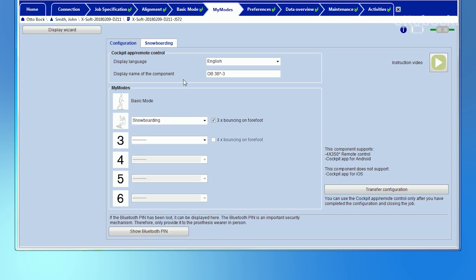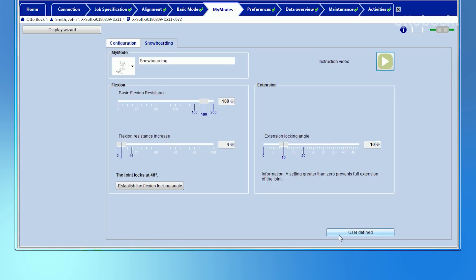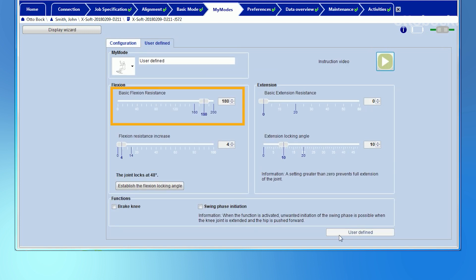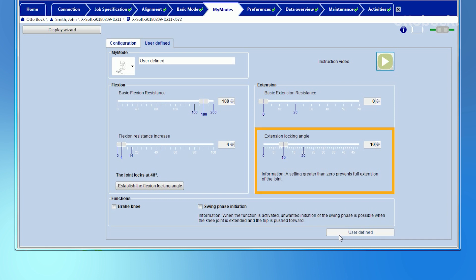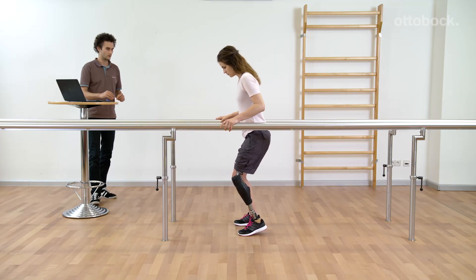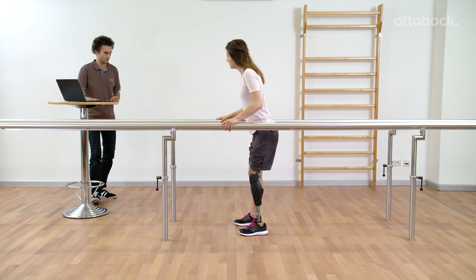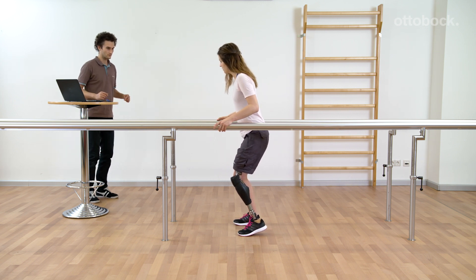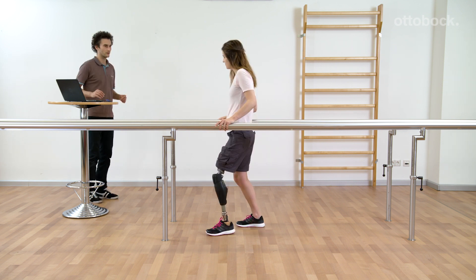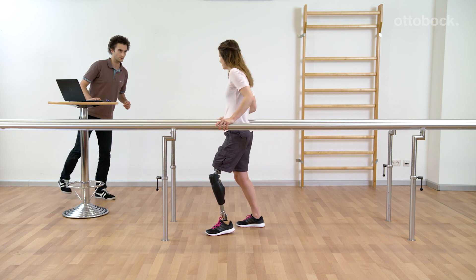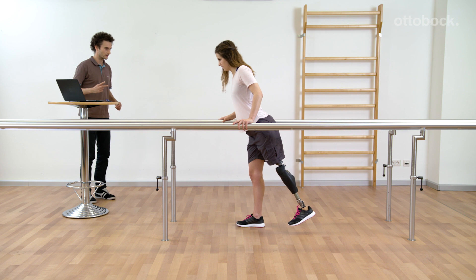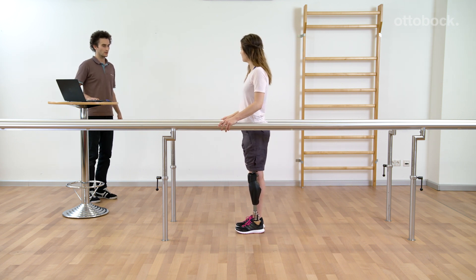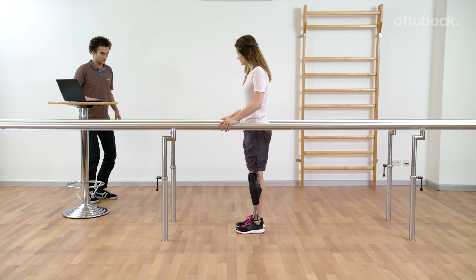The next example is the Snowboard My Mode. The flexion locking angle is set to 48 degrees in the preset. The high basic flexion resistance should improve the control of the snowboard. The flexion locking angle and the extension lock at 10 degrees ensures that enough heel and toe pressure can be applied to the board and should provide relief to the residual limb muscles. Every turn can be taken with confidence and in a relaxed manner with these settings. To stand upright after unstrapping the snowboard, the extension lock can be released by holding the prosthesis back and in the air for 2 seconds. The mode has to be switched back into basic mode before walking. It is not recommended to add the stance release function to this setting. If the knee joint bends just a little bit during loading response, stance release will not be possible for that step.